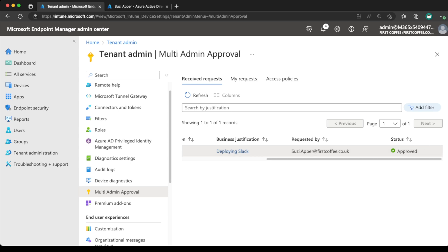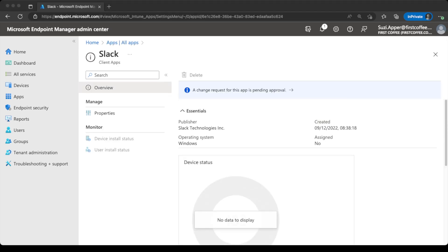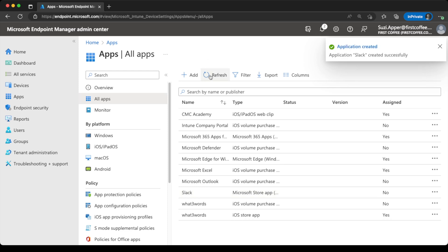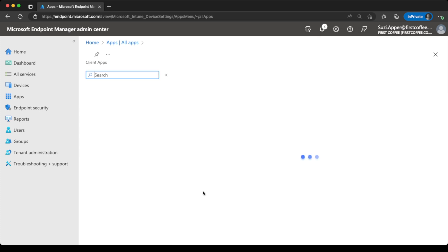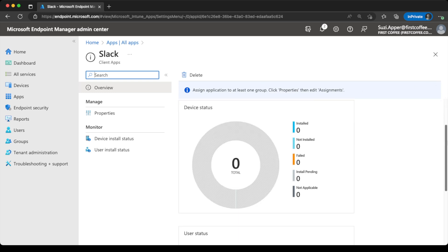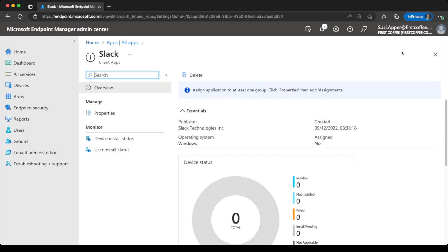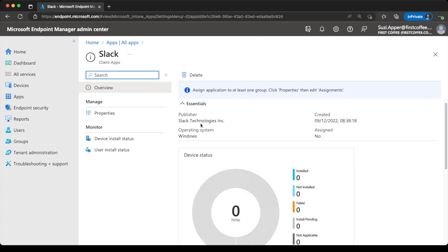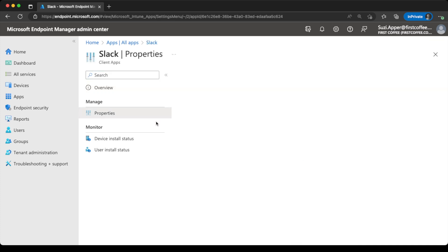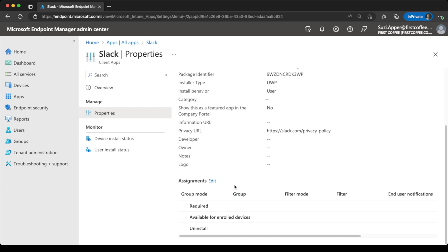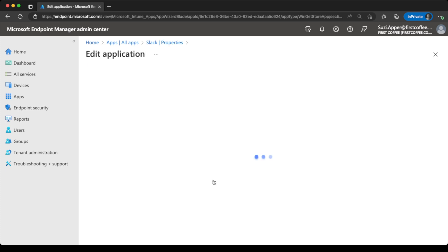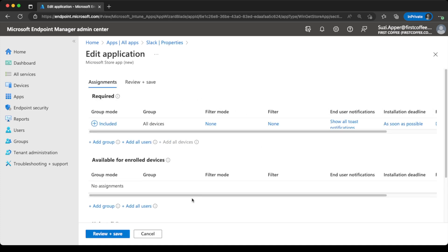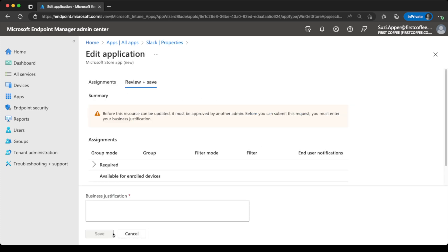So heading back to Susie's screen. We'll refresh the all apps and then jump back down to the Slack application. Which is this one here. And you can see it says the application can be assigned to at least one group. This is the application that has just been approved by me on the other side. So let's go ahead and do that. We'll go to properties. Scroll down to assignments. And we'll add all devices. And choose review and save.